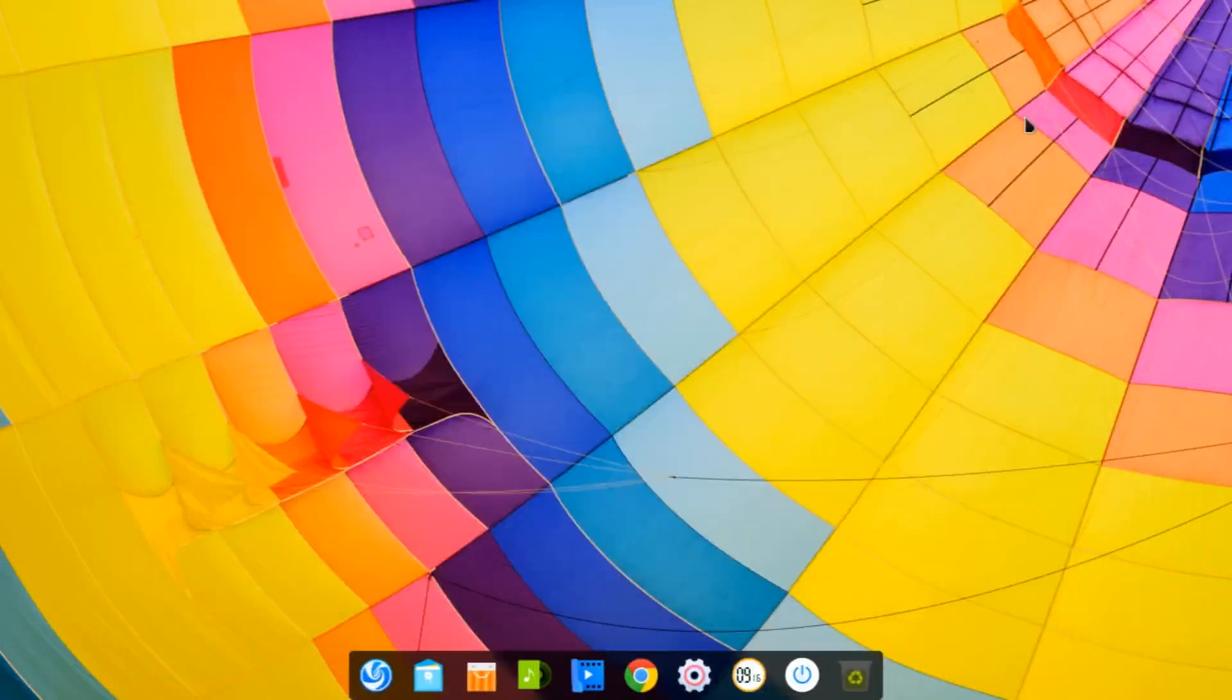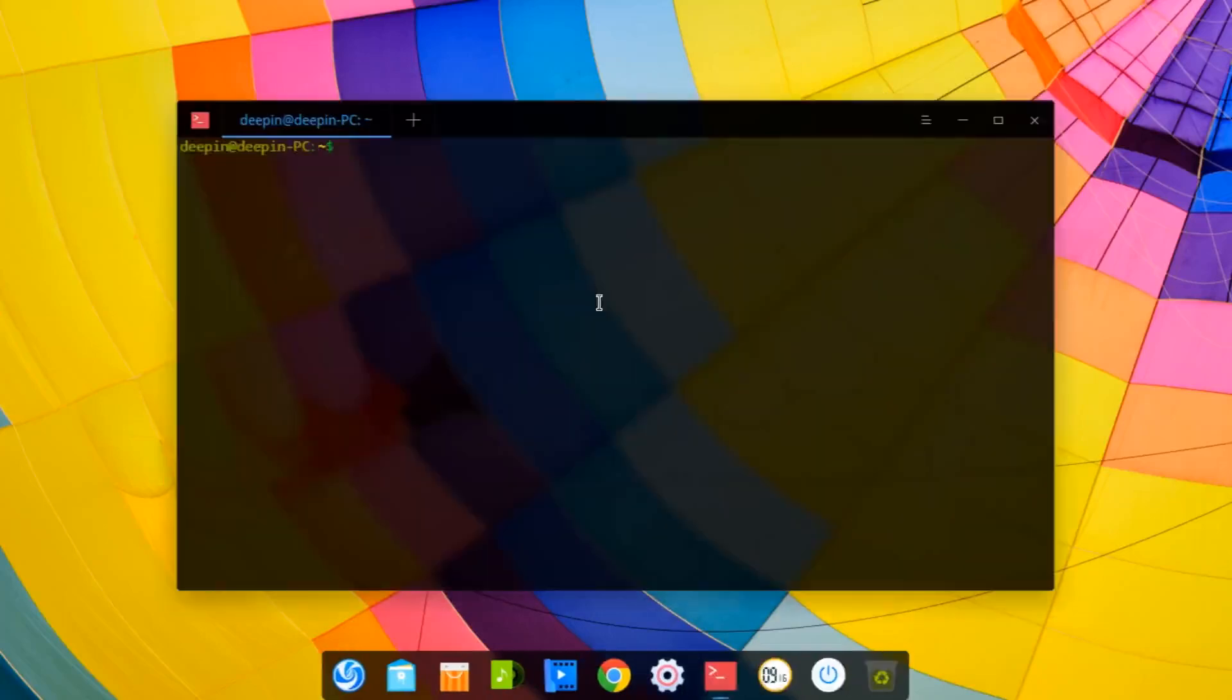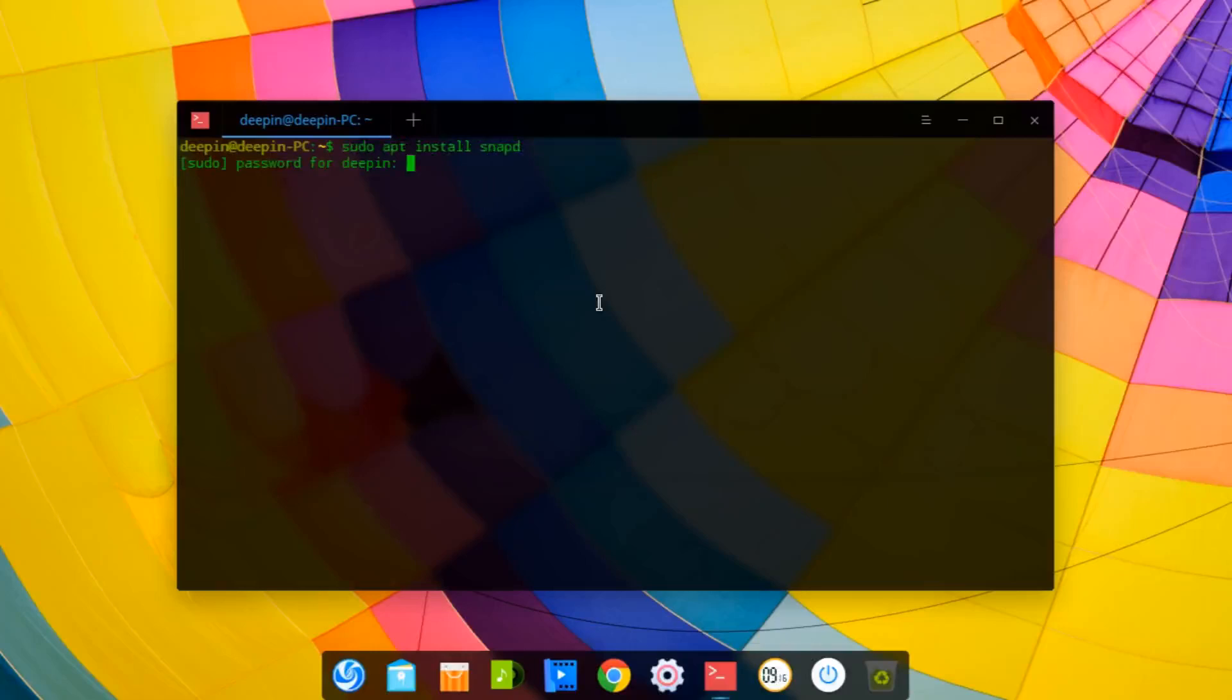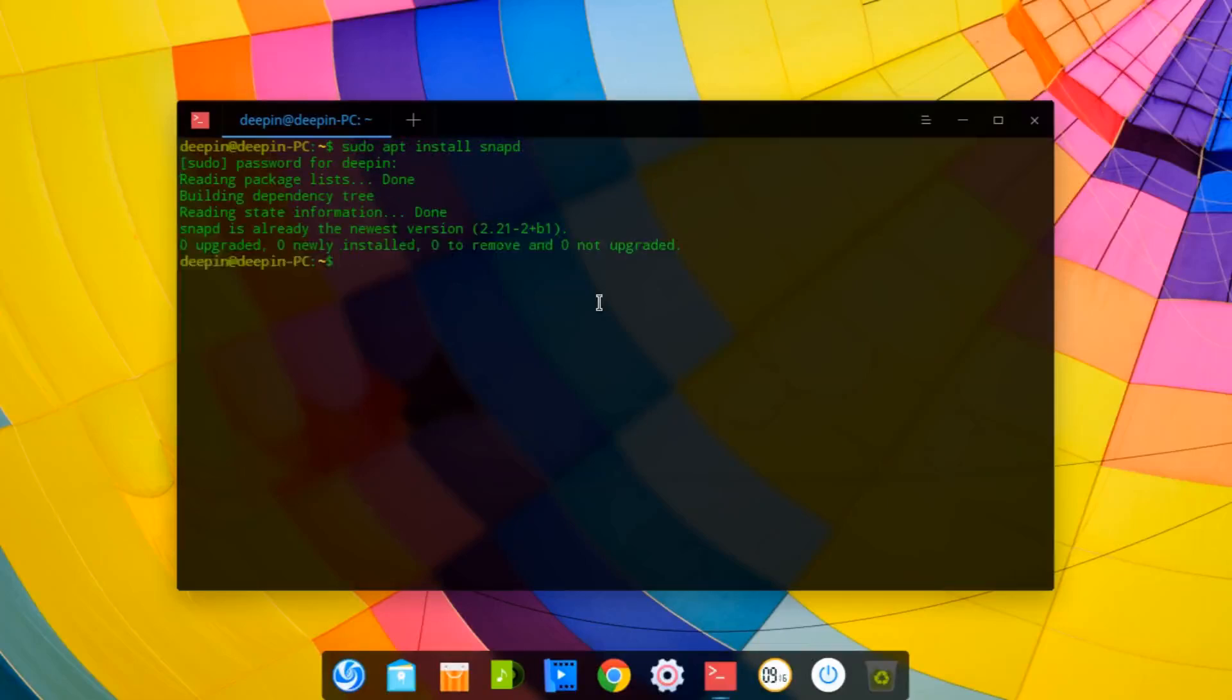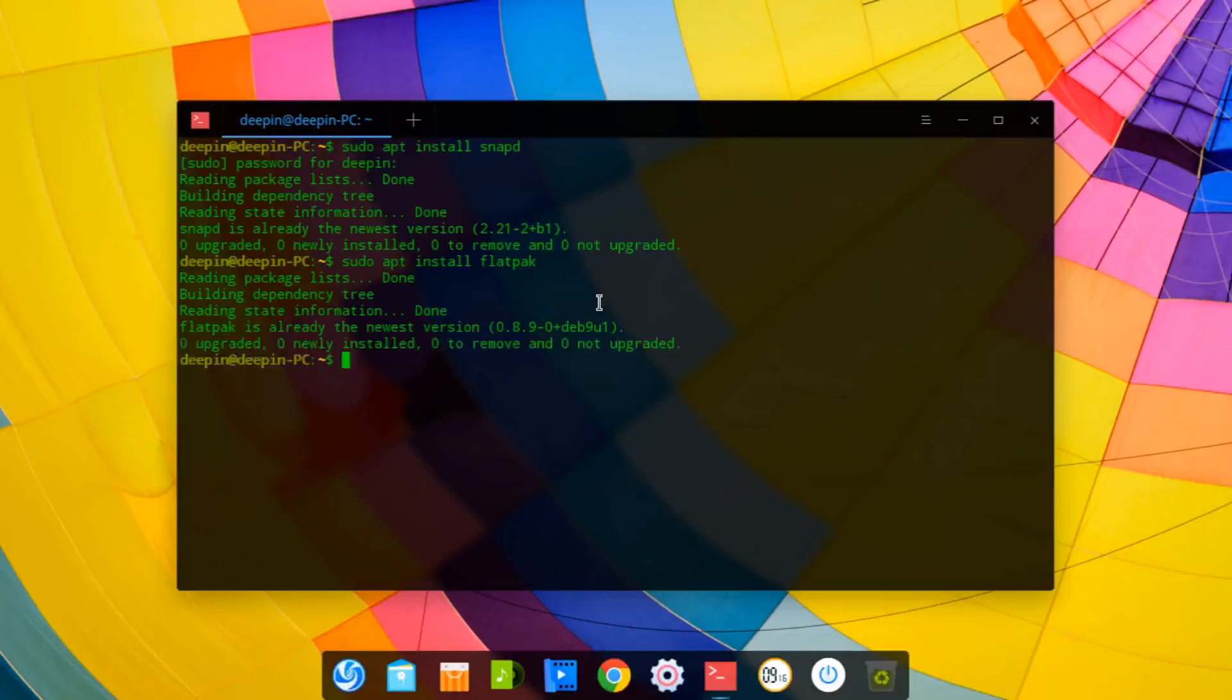All right. So the second thing that you can do is install snap support and flatpak support. These are quite easy. All you have to do is run sudo apt install snapd for snap support. I already have it installed. And then you can do sudo apt install flatpak. And so now you'll basically have snap and flatpak support.